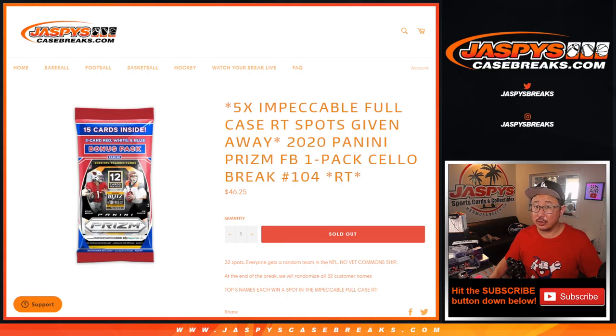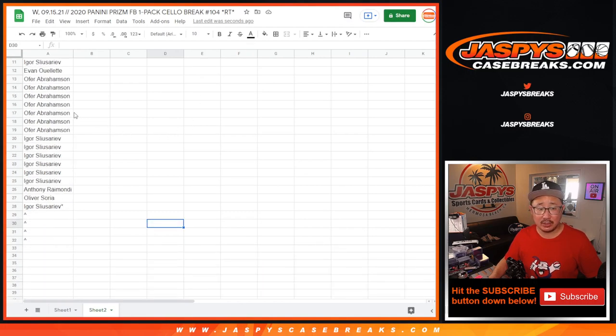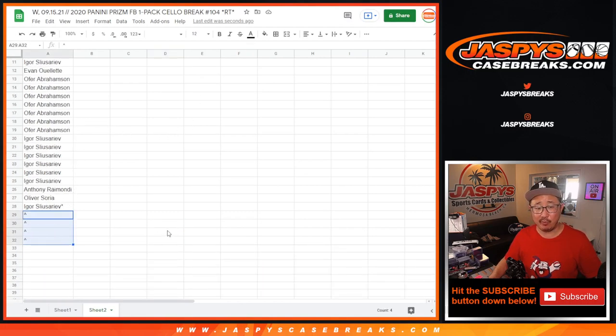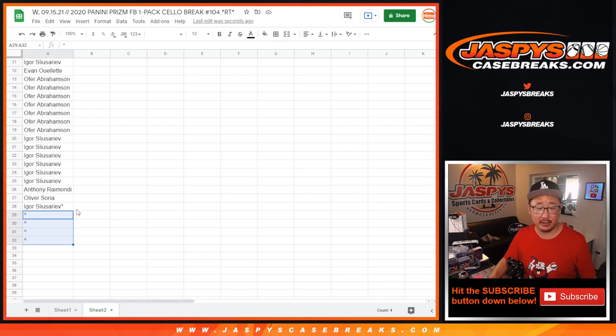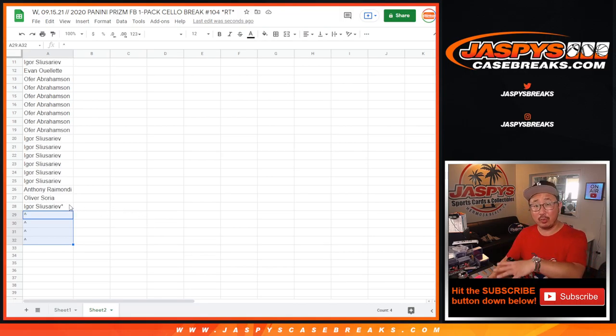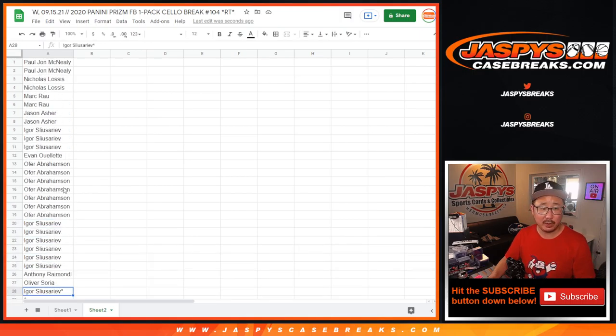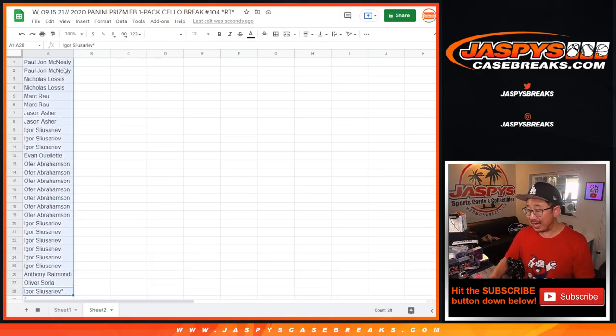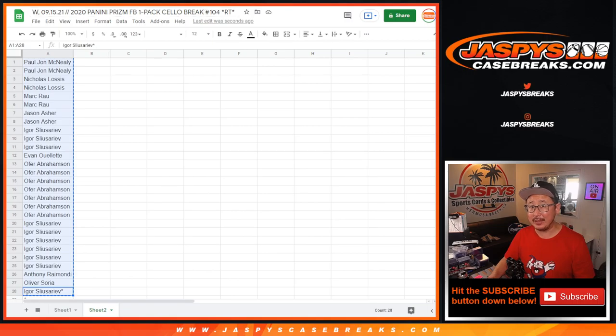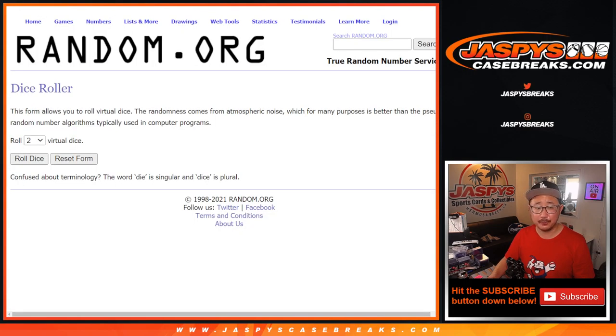Now there's three randomizers in this break. First of all, I'm going to give away four spots within this pack break right here. Then the second dice roll will be for the break itself and the third dice roll will be giving away some impeccable football spots. And if you're watching live, we just have to do one more of those packs and then we're in Breaksville.